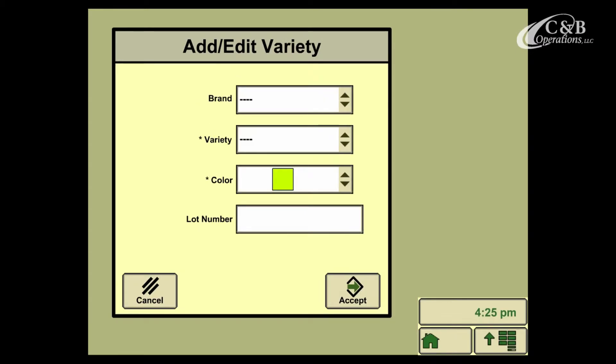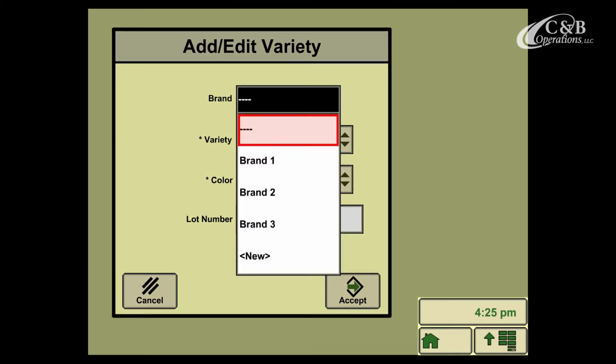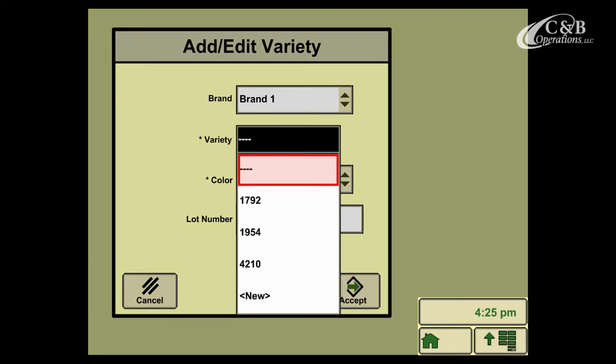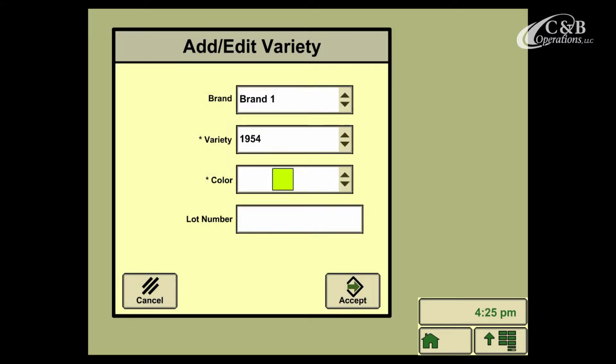Press into Add Variety, and now our display is going to ask us for a brand, a variety, and a color to associate with each variety of crop. In my case, I'll select brand 1, the 1954 variety, and I'm going to leave the color that's there. When I've made my selection, I can go ahead and press Accept.